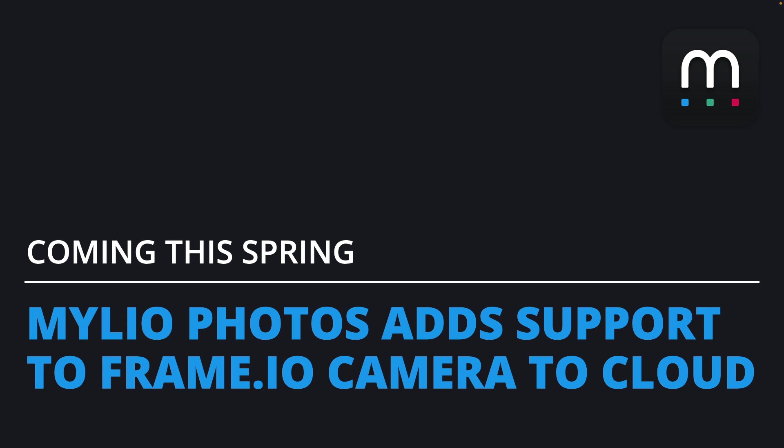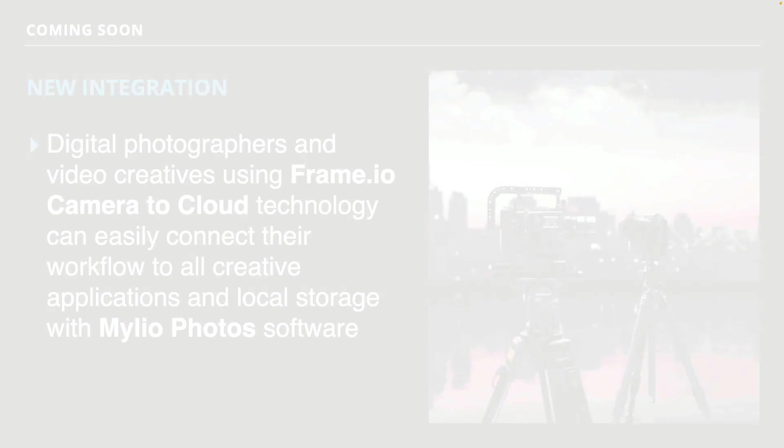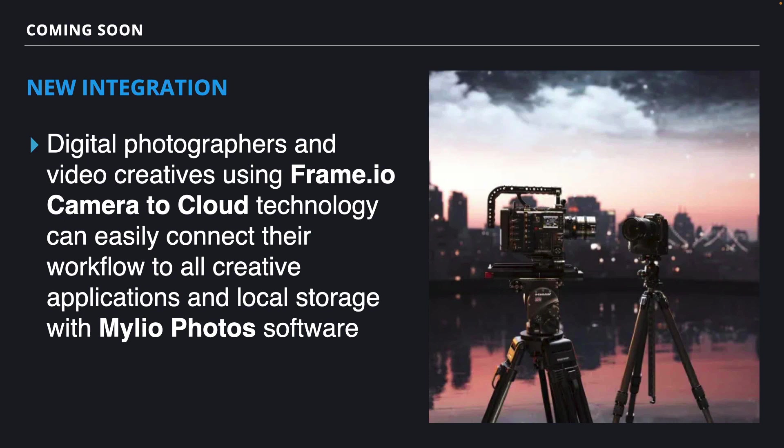We're excited to announce that we're adding support for Frame.io Camera to Cloud and Frame.io storage. This means a lot of really awesome things. Coming to Mylio Photos, we'll be expanding the capabilities of the tool in many ways, and one of those is support for Frame.io. With Adobe's Frame.io Camera to Cloud technology, it's really easy to collaborate and connect cameras directly to the cloud to really speed up workflows.